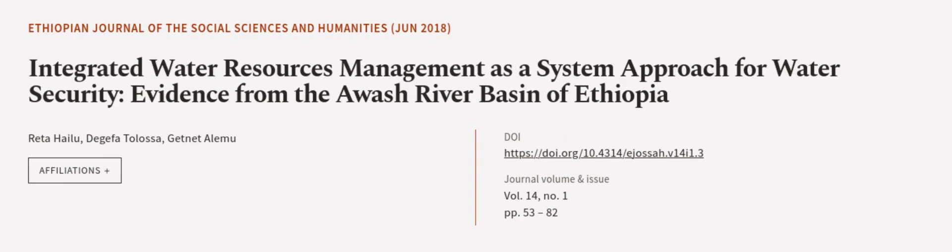This article was authored by Retta Hailu, Dejefa Talasa, and Ginnett Alamu. Wearearticle.tv, links in the description below.